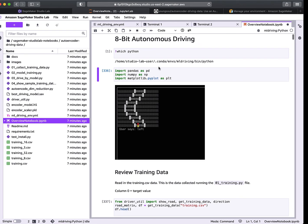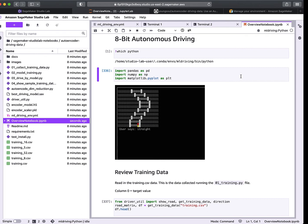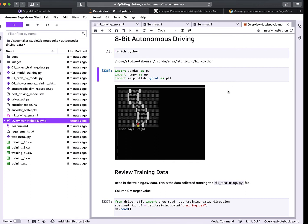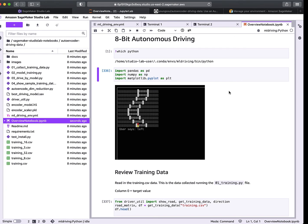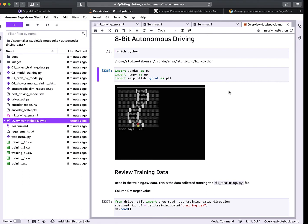The goal is not necessarily to teach you all about machine learning in this video, but really how we can interact with the Studio Lab environment, so I'm going to go fairly quickly. In this example we're using an 8-bit driving scenario where we'll collect some sample driving data and then train a machine learning model to drive on its own.